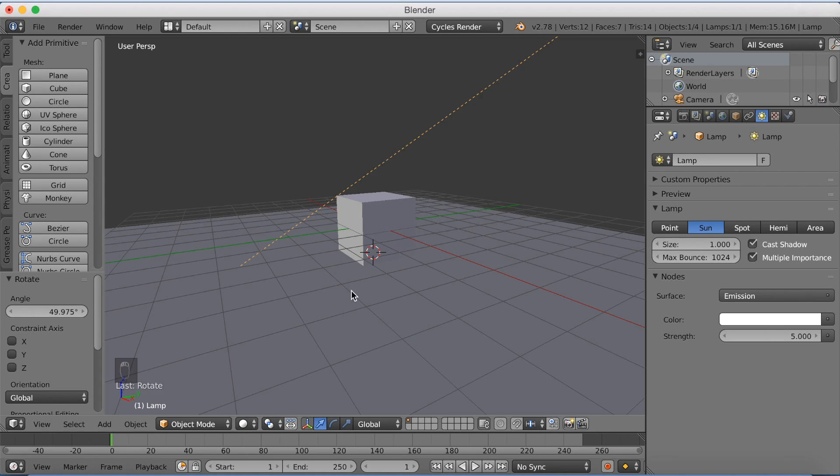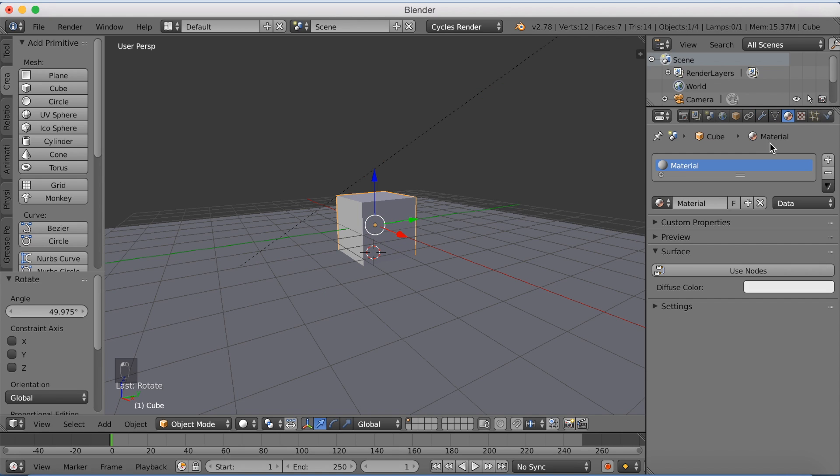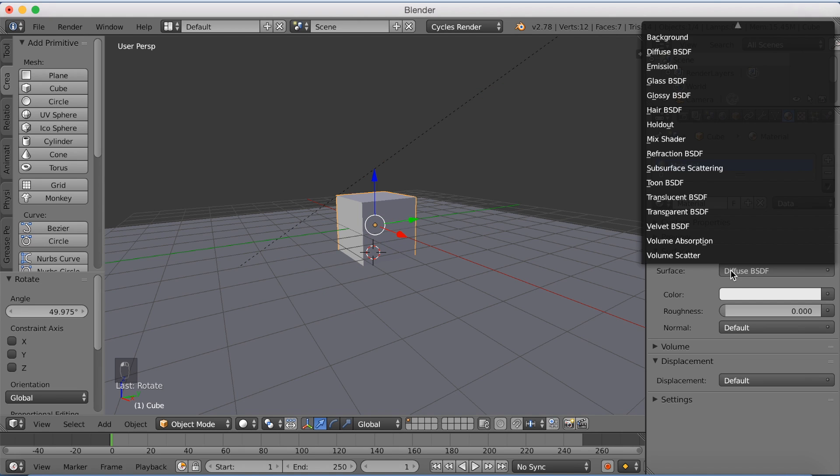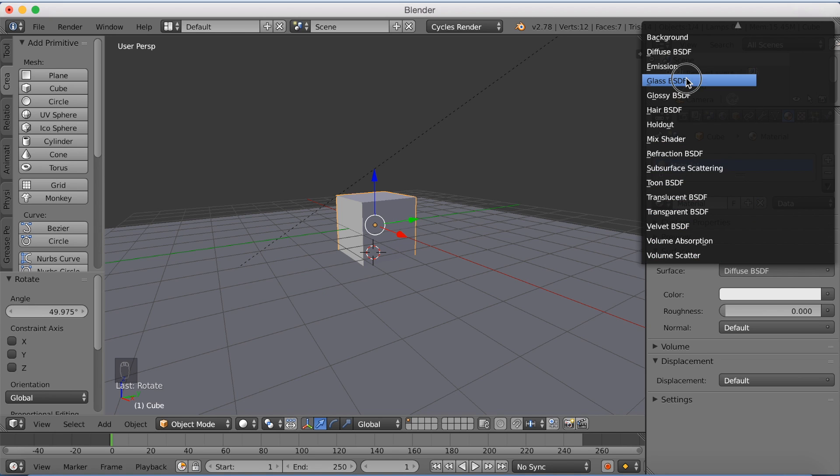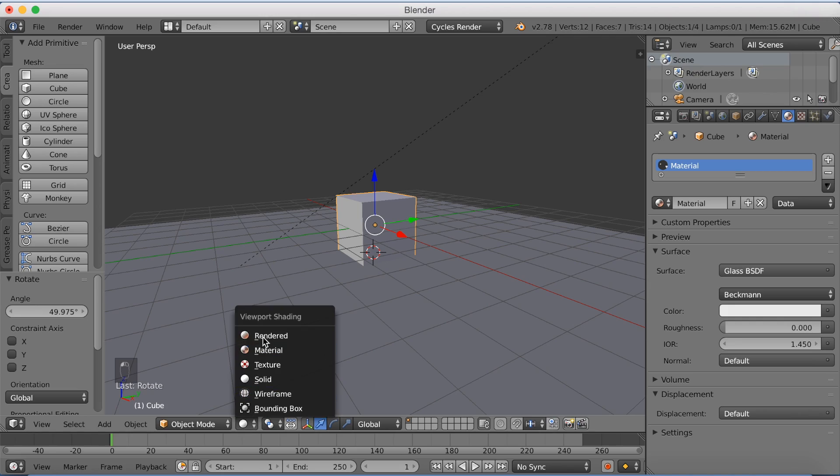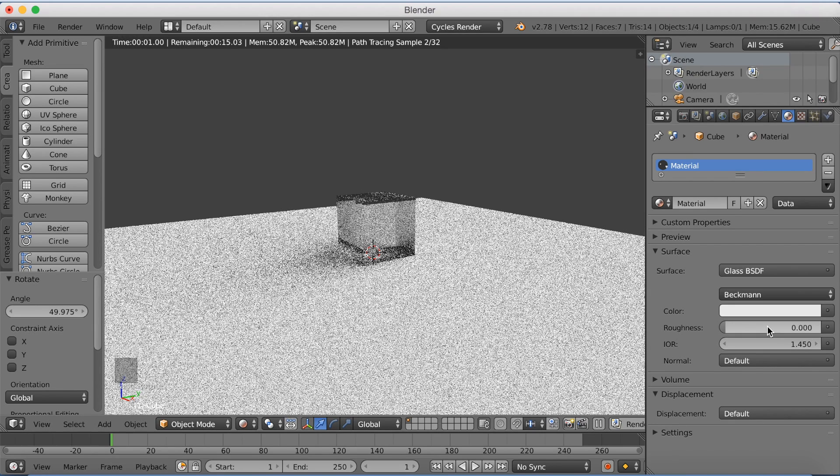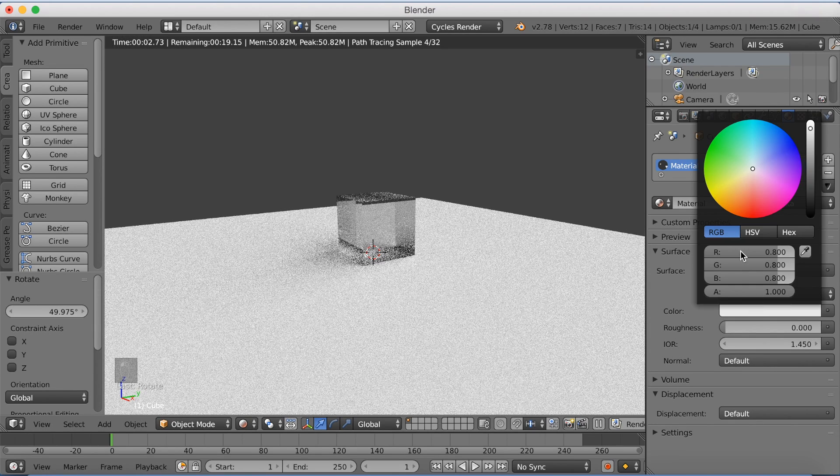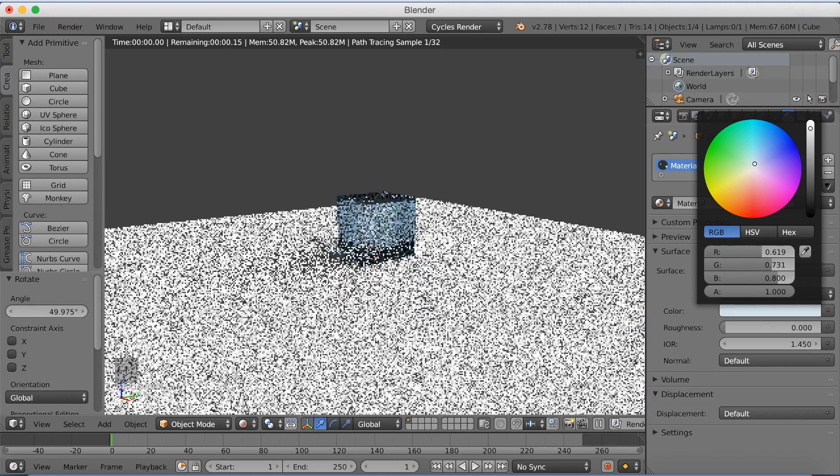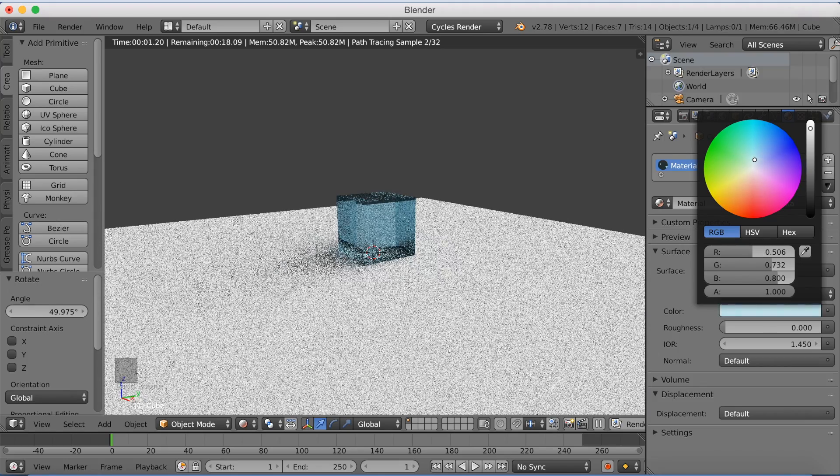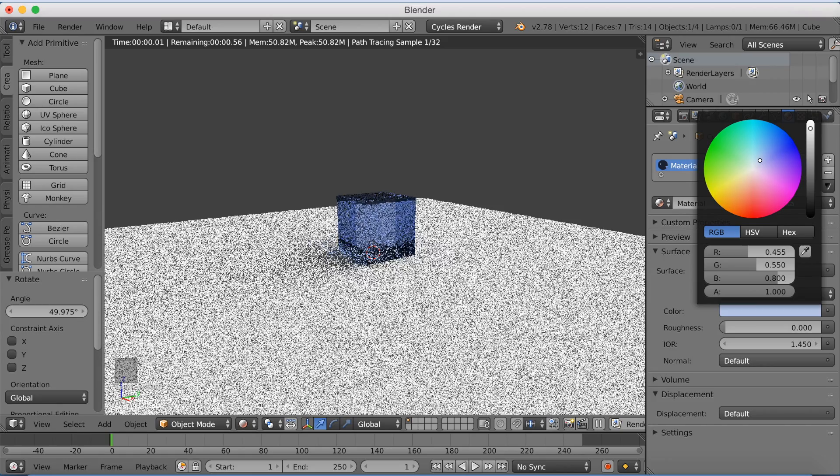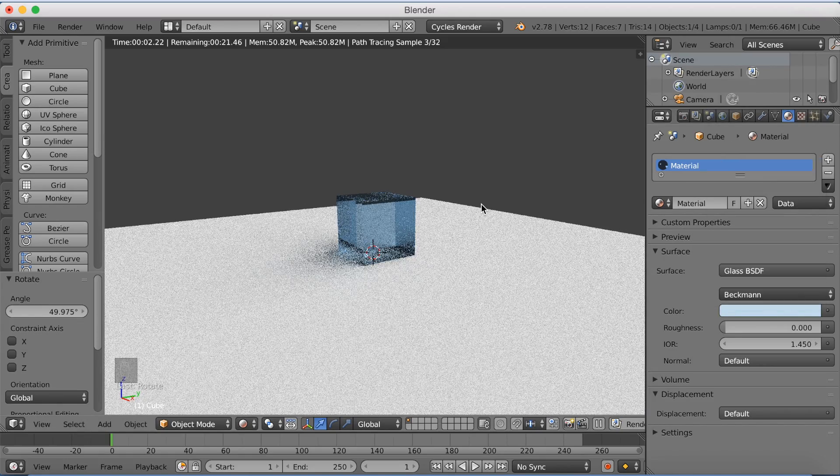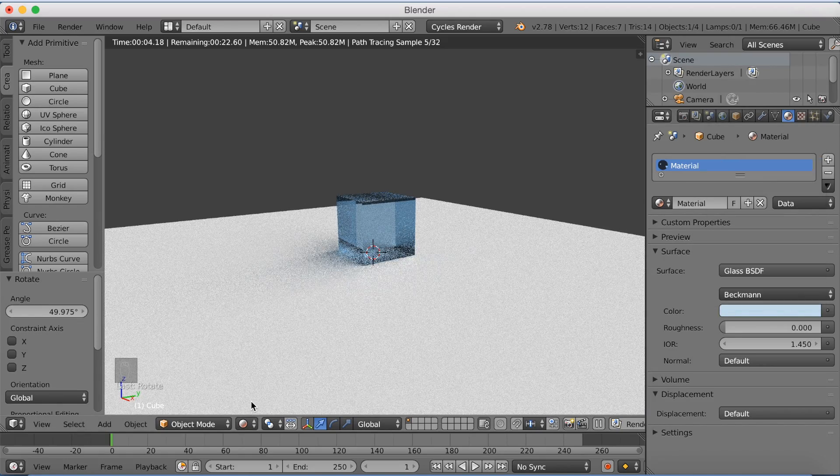So let's go back to solid mode and select the cube. Use nodes and make it into a glass surface. Then if you go back to rendered mode, you'll see that we now have glass. So I'm going to change the color a little bit. You can make it to whatever color you want. And you now have a blue glass cube.